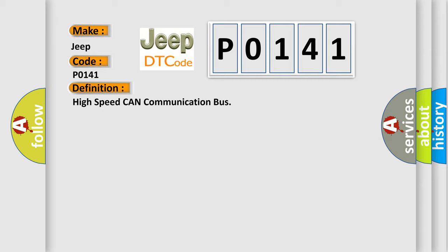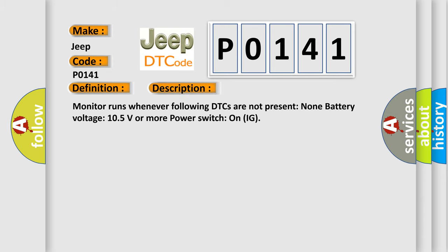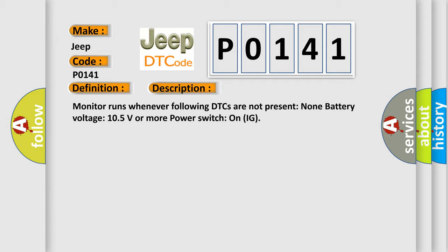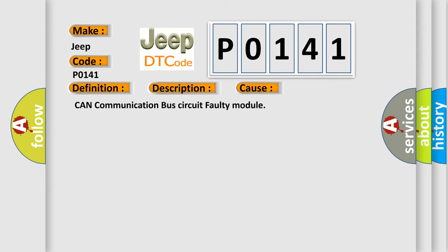And now this is a short description of this DTC code. Monitor runs whenever following DTCs are not present: none. Battery voltage 10.5 volts or more, power switch on IG. This diagnostic error occurs most often in these cases: CAN communication bus circuit faulty module.